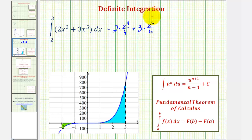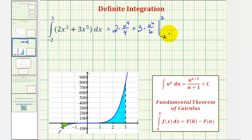After simplifying, we'll evaluate this at the upper limit of integration of three, then the lower limit of integration of negative two, and then find the difference. Notice here the two and the four simplify: the two simplifies to one and the four simplifies to two. So this would be one-half x to the fourth.